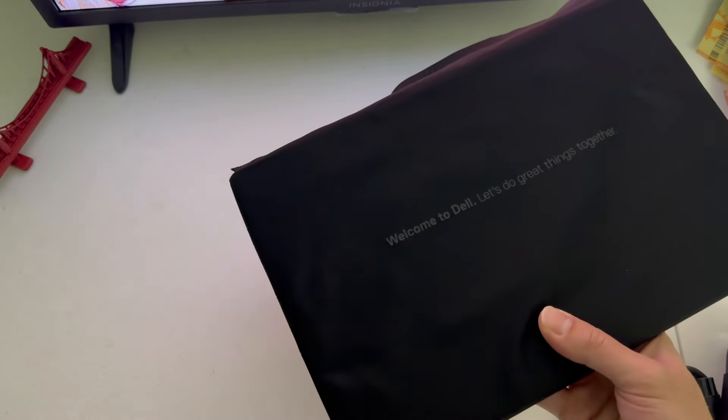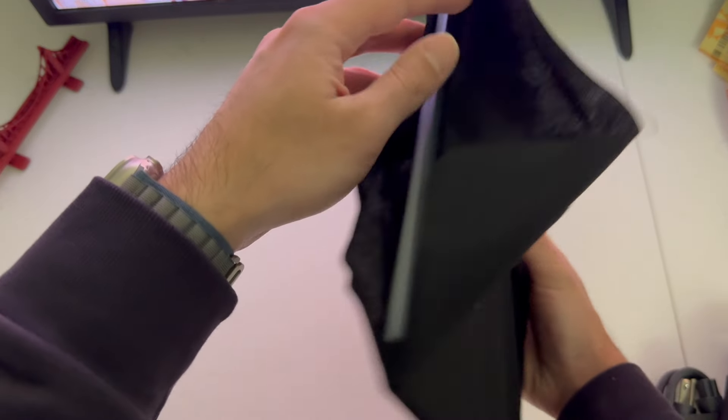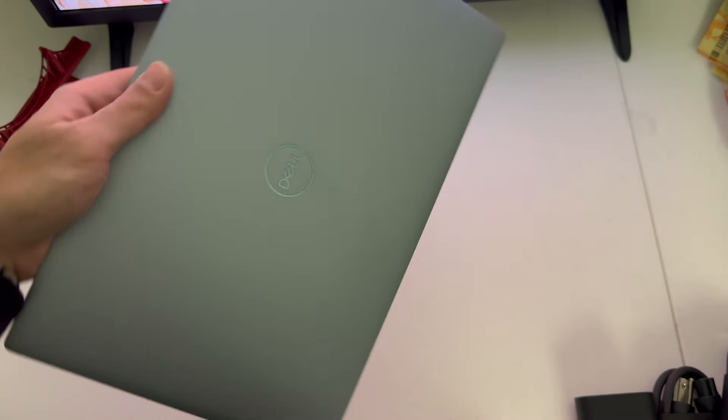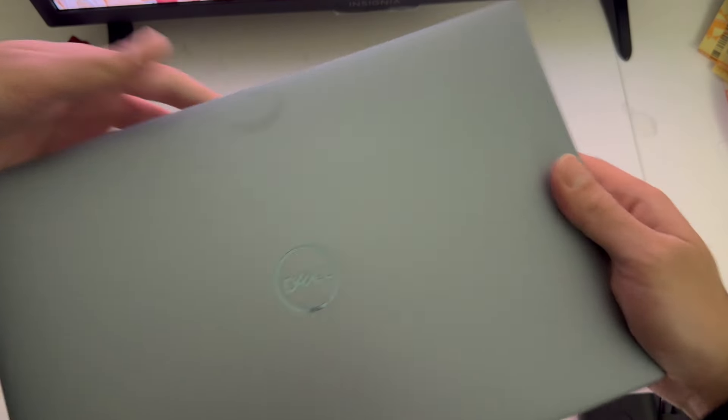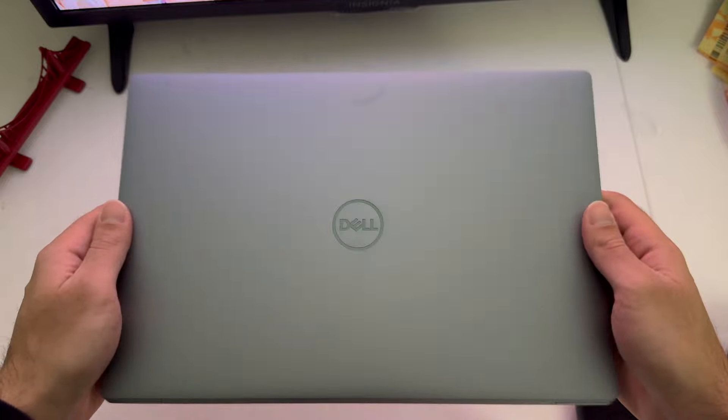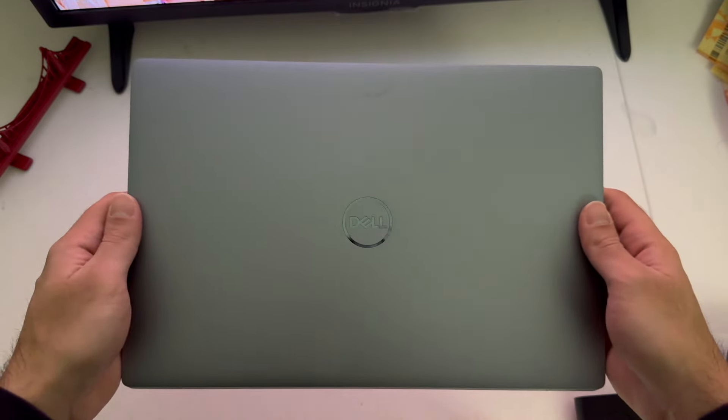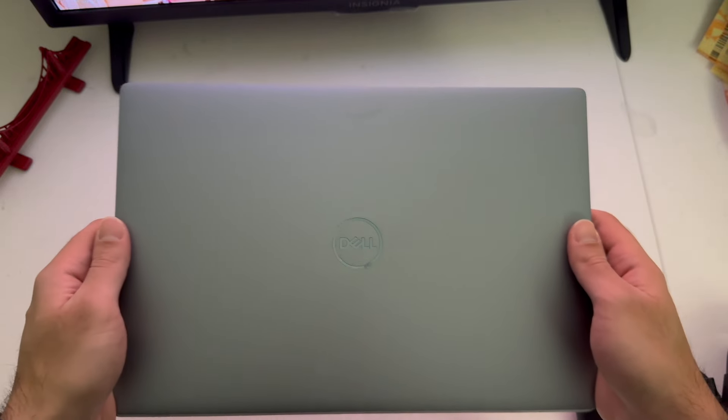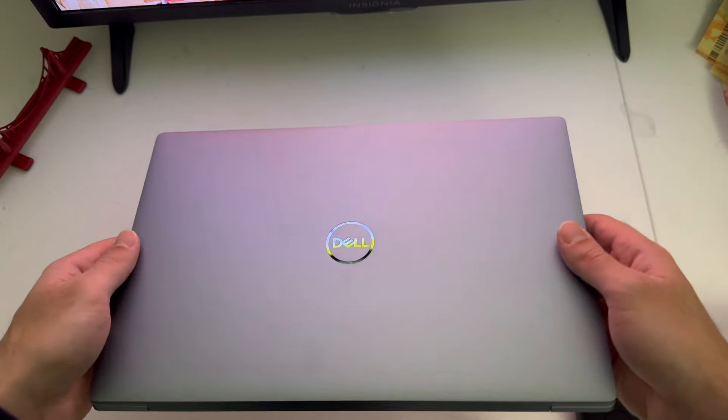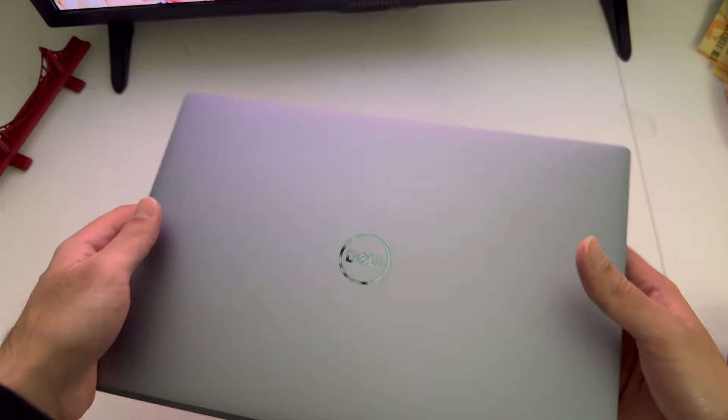That is going to be all in this nice little box. Let's put this to the side to take a look at the laptop itself. Let's get it out of this nice black sleeve here.